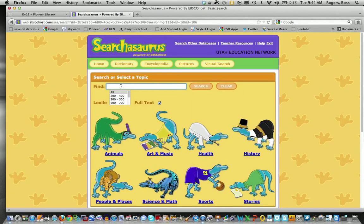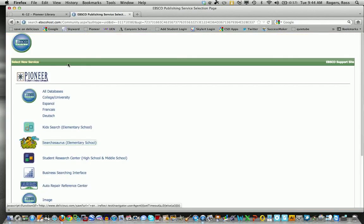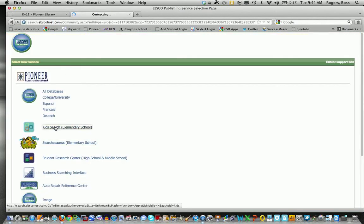And you've got your search bar here that you can search in the subject. You can also do Lexile Level Searching. I'm going to get out of that and we'll just show you the upper elementary. This is called KidSearch.